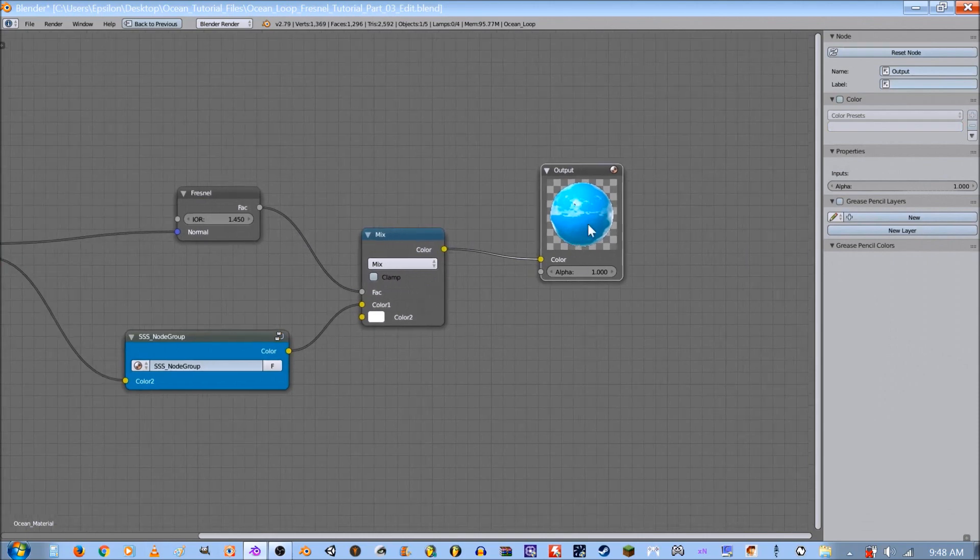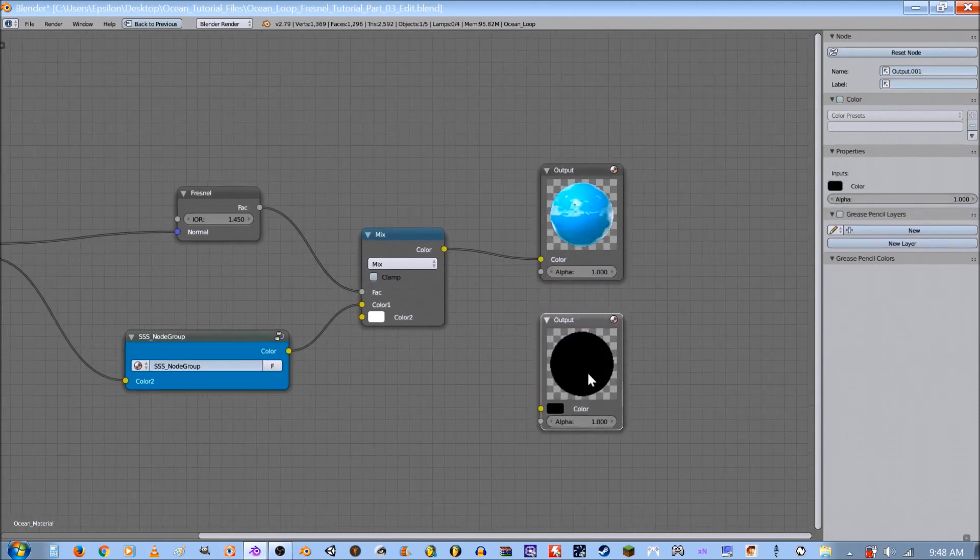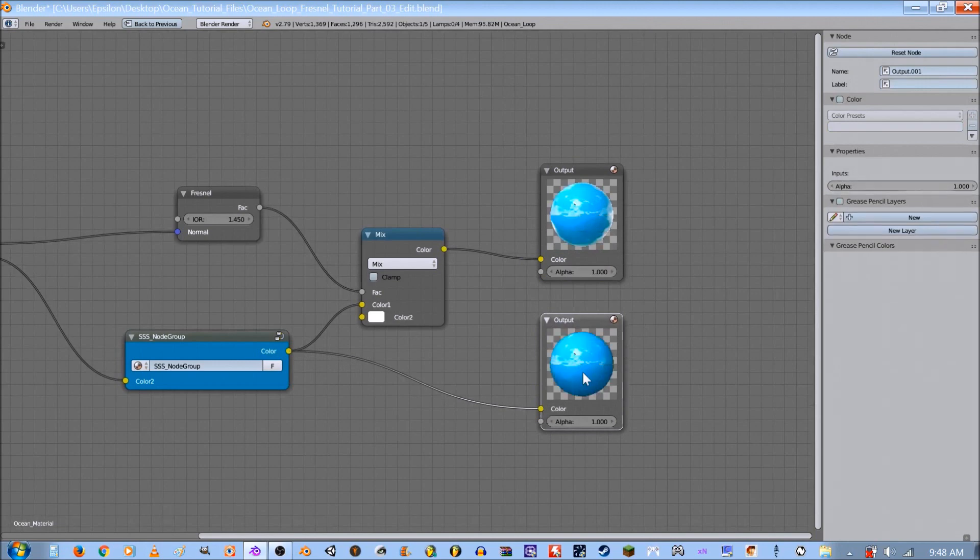And duplicate this output so we can bypass the Fresnel and plug that in there. Select it.